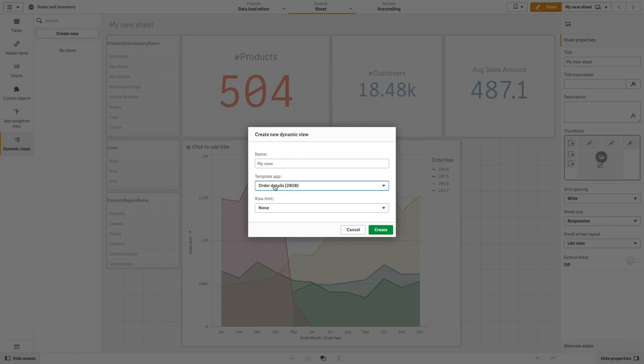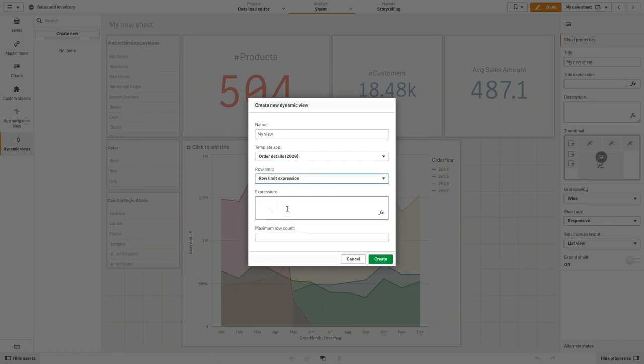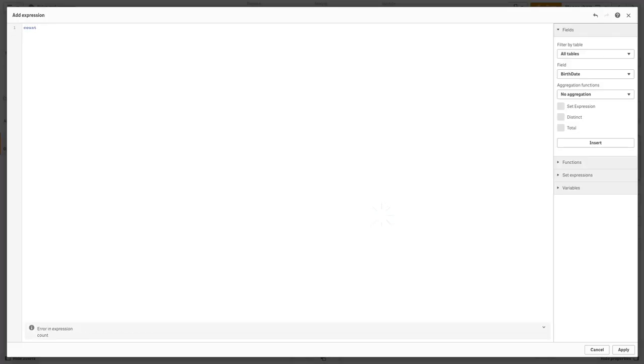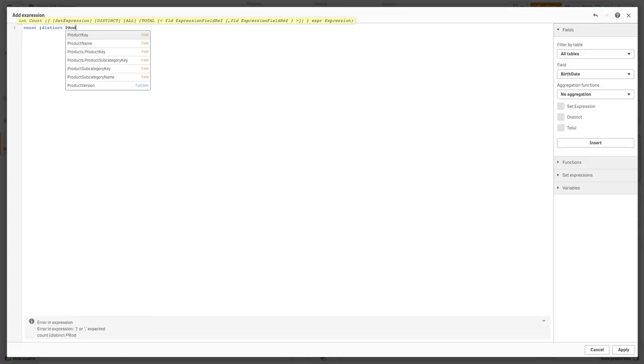Then, set the expression to allow the charts to be refreshed on no more than 50 distinct product names being selected.